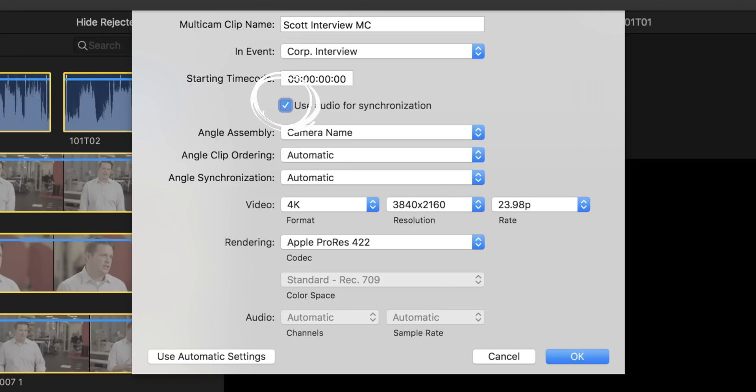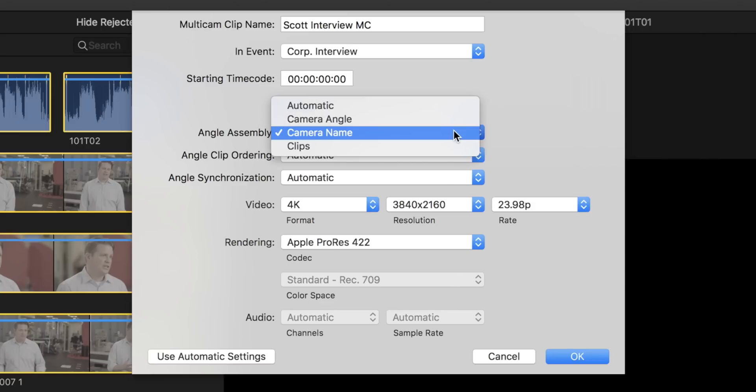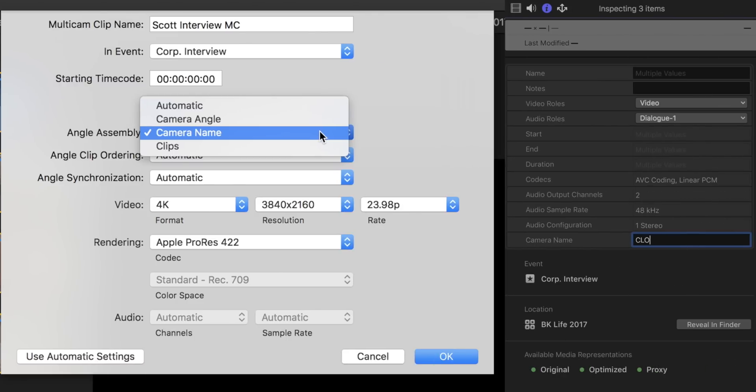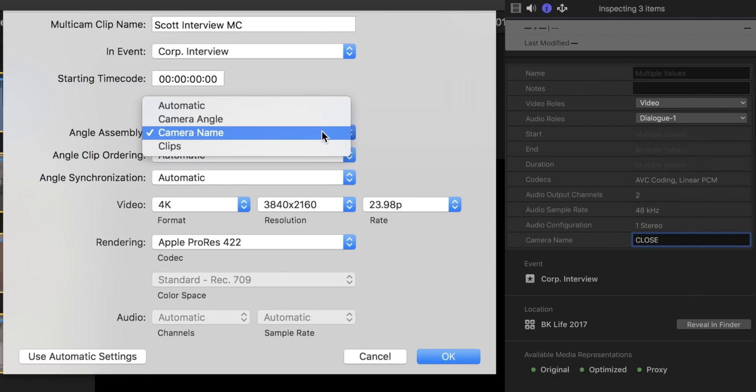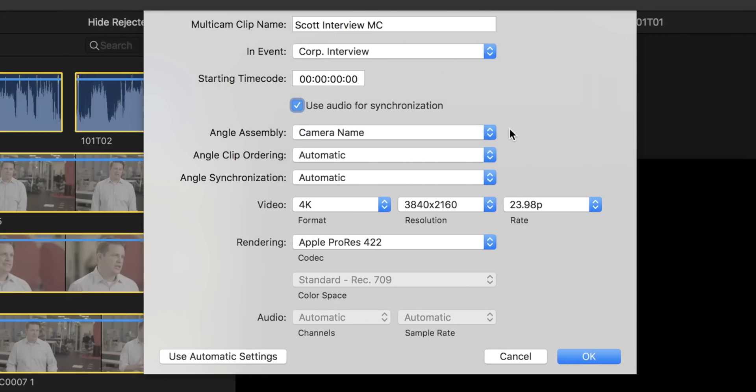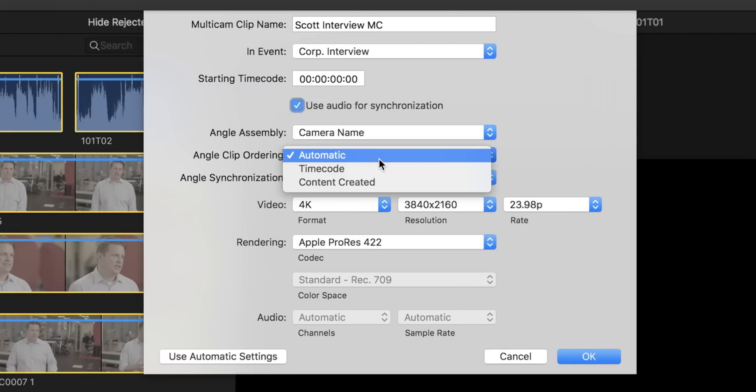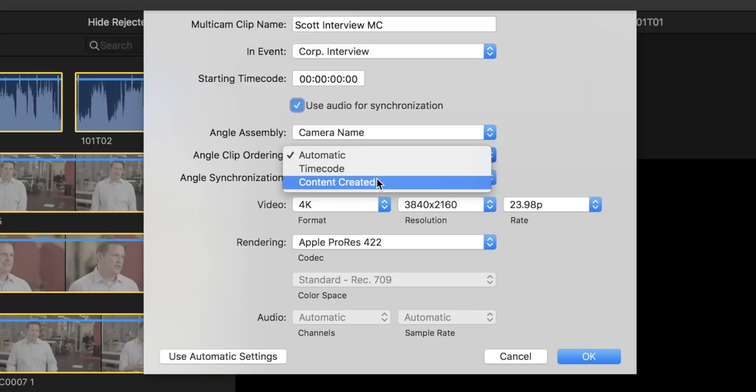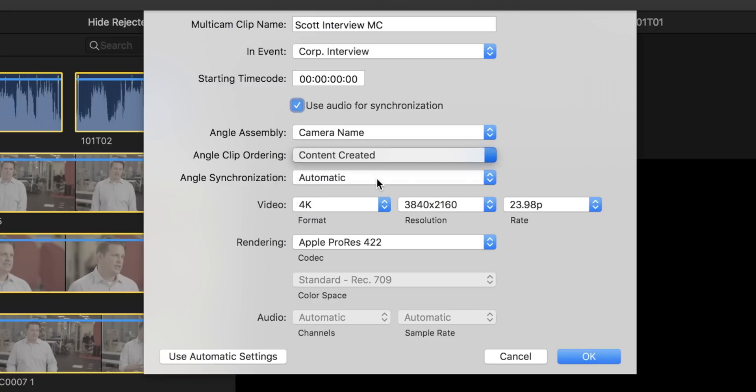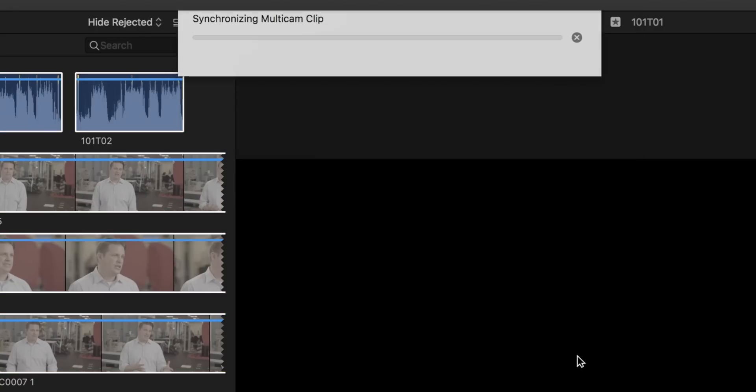Only deselect this if the interview was shot on professional equipment with an audio person who was syncing the timecode between the cameras. Assemble angles should be set to whatever field you filled in earlier while filling in the metadata. Clip ordering can go to Content Created, which will use the clock that we set earlier to put all the clips in the right order. Click OK and let Final Cut do some thinking.